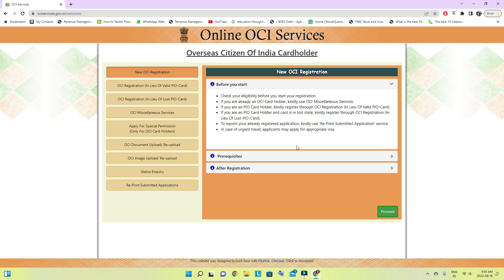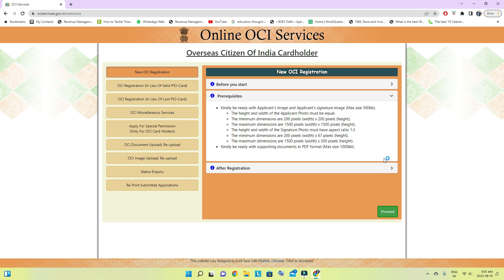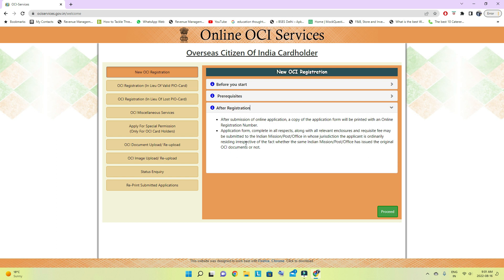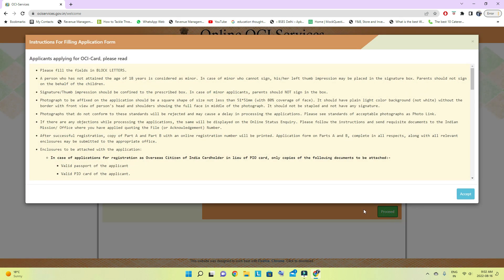We can check some details here — this section shows the requirements for the picture. After registration we can check the status, inquiry, and reprint. All details can be found on this page. We have to fill in all block letters, and for the minor child, who does not sign, the left thumb impression may be placed in the signature box.